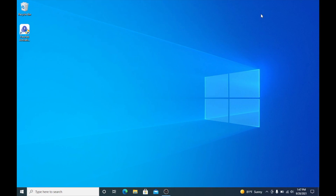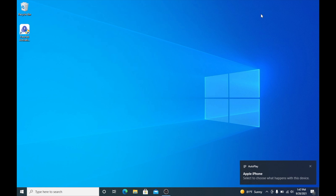So guys, here I am on the computer. I am using a Windows computer today, although like I said you can use either a Windows computer or a Mac — both of them will work perfectly. So go ahead and plug in whatever device you're trying to use. As you can see, my iPhone is now plugged in.